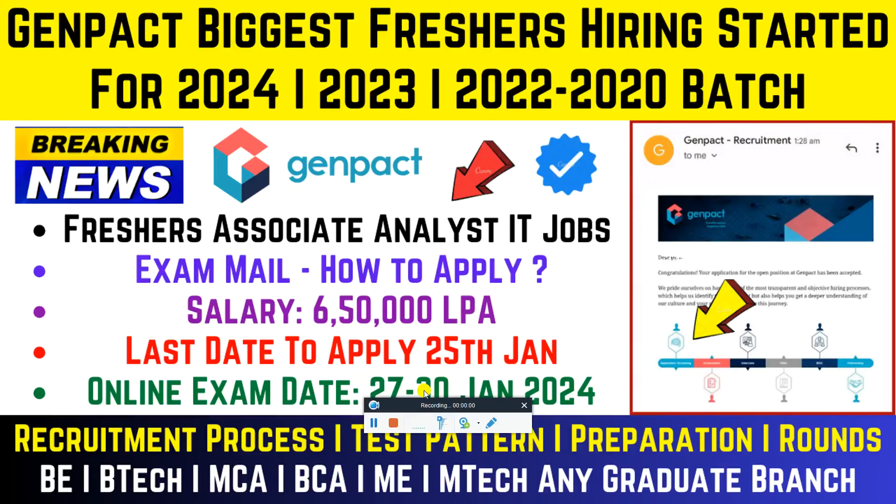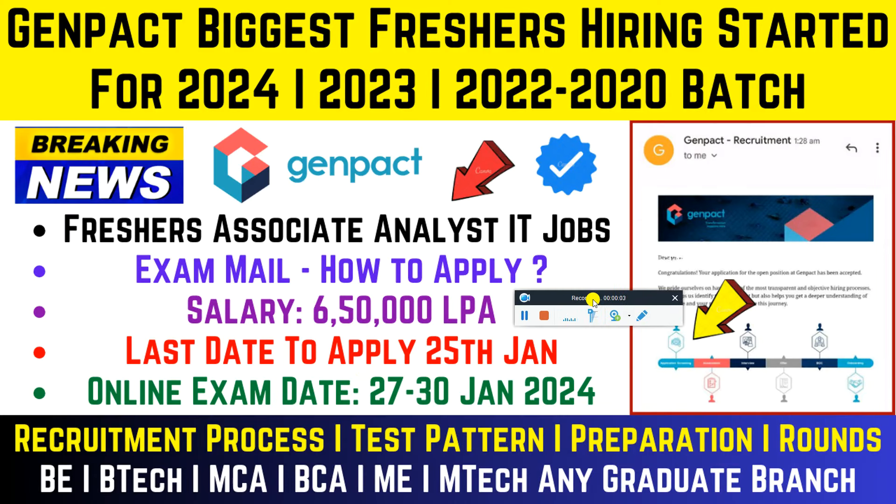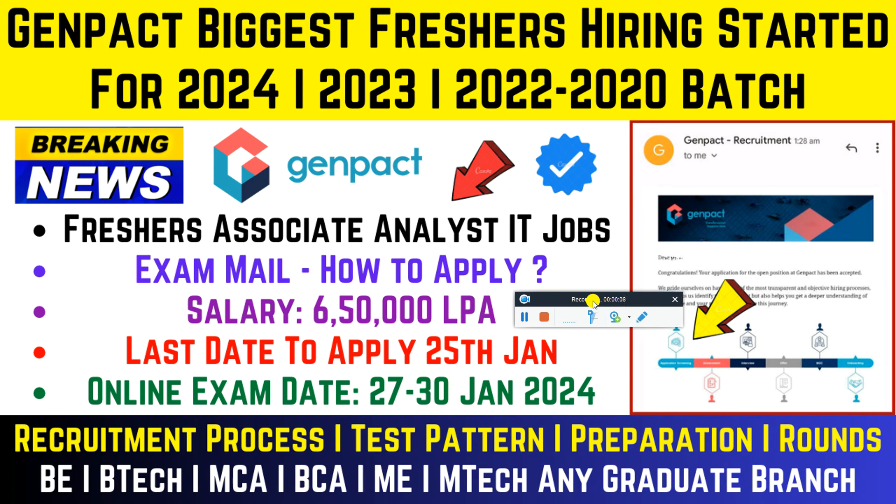Hello everyone and welcome back to my YouTube channel. Today we will talk about a great job hiring update from Genpact. Genpact's biggest freshers hiring has started for the 2020 to 2024 batch.